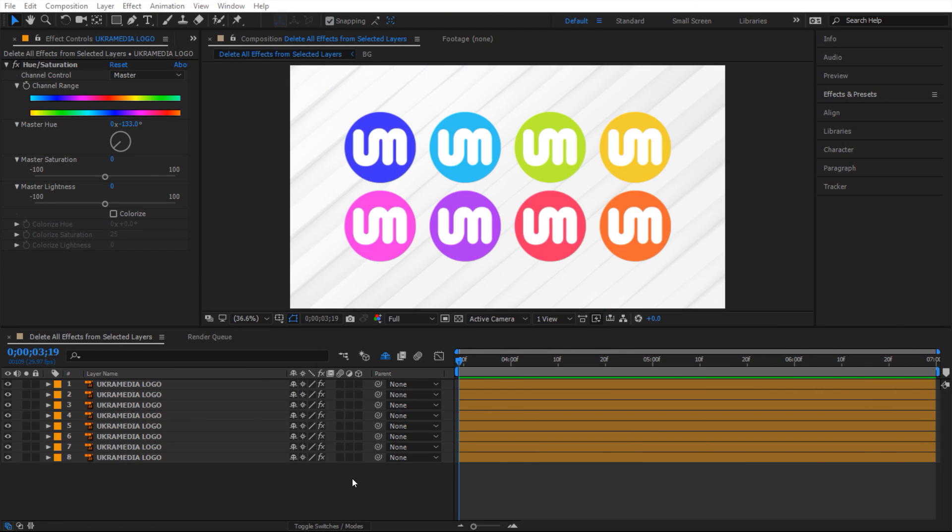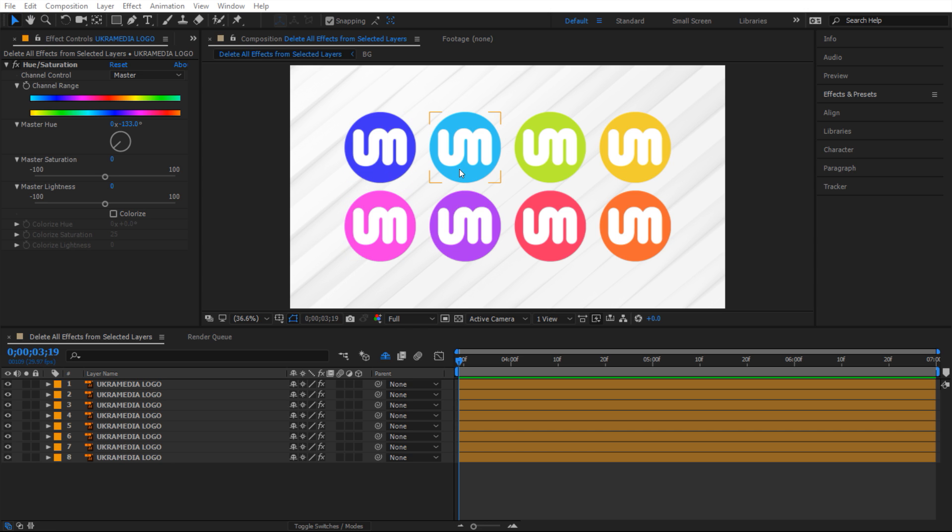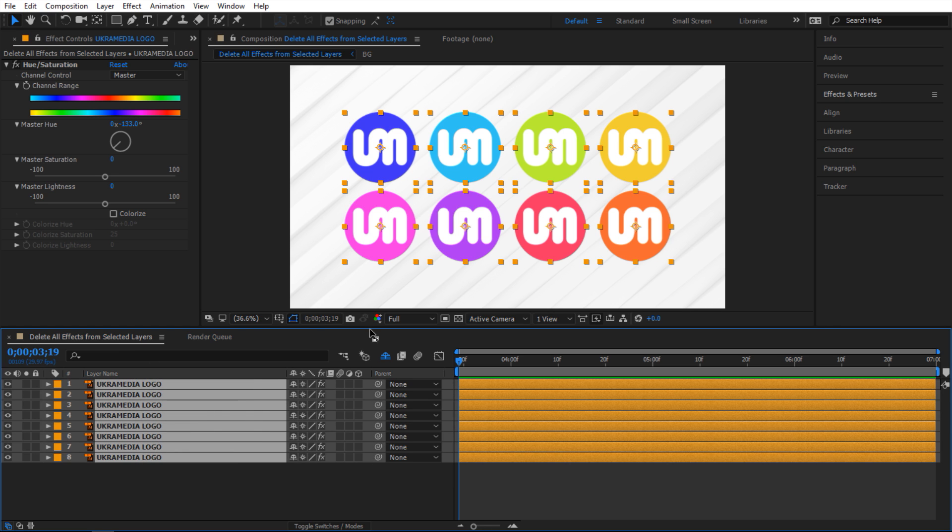Alright so here we are in After Effects and for this example I have a lot of UkraMedia logos in here and as you might notice they have different colors. So what I've done I applied hue and saturation effect to every single layer and now what I want to do I want to select all of them and then get rid of every single effect from every layer selected.